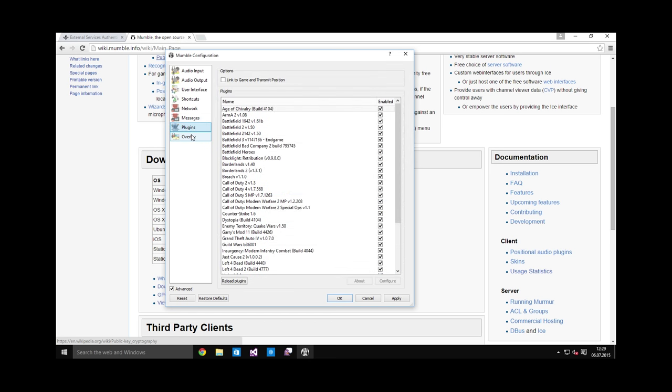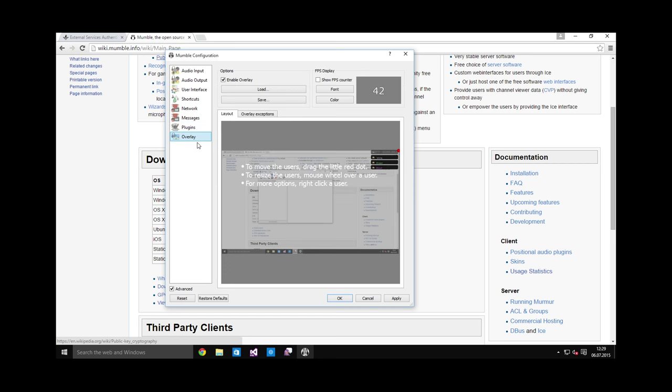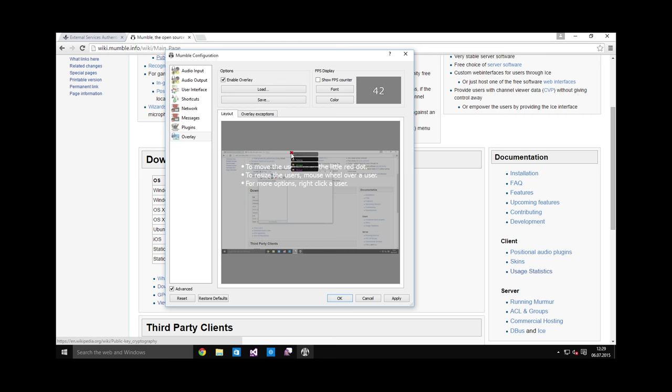Plugins, I don't even know what this does. And overlay is a very useful feature. As you can see in this little preview, there's a thing in the corner which you can drag by this red blob. And it will, if properly configured, show you who is speaking. Very useful.